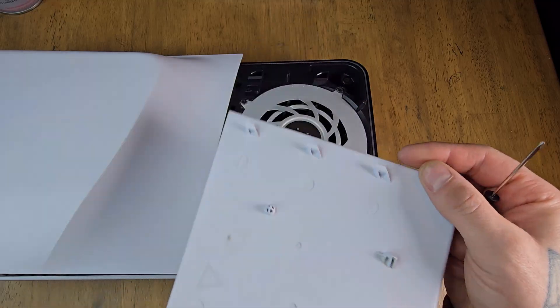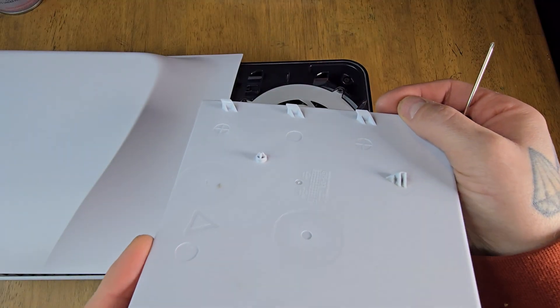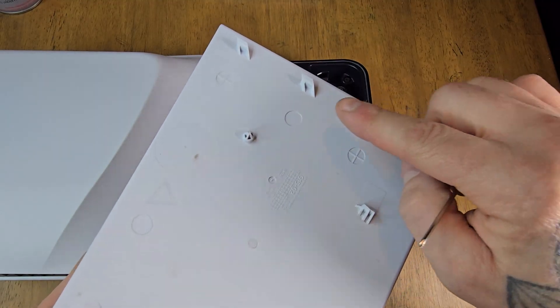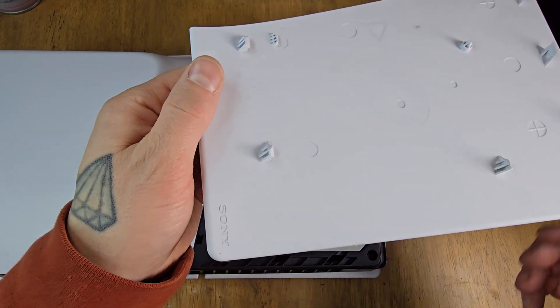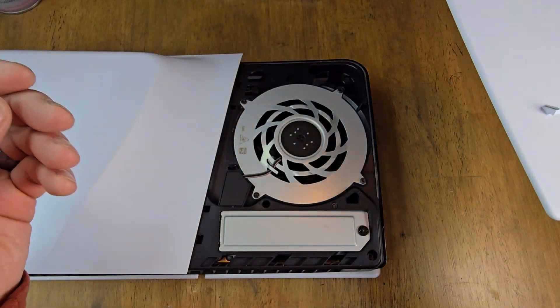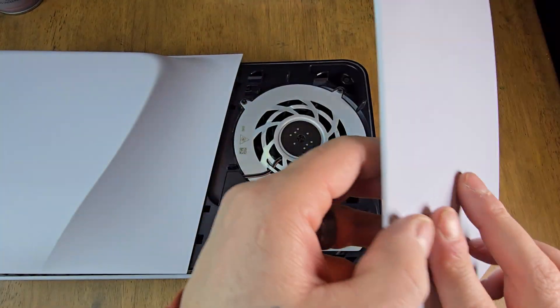Now we're going to install the outer panel. You can see there's hooks here. These are going to go into the system and then you're going to push left.